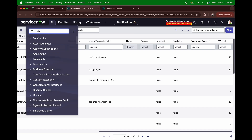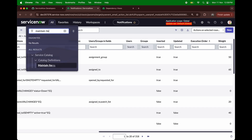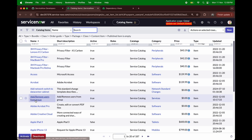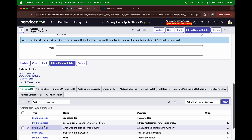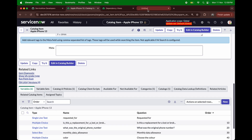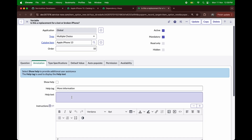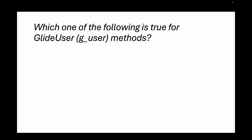I'll go to maintain items to see the list of catalog items. Let's open iPhone 13 as an example. In the catalog form you can see there's an annotation section where you can provide instructions and help text. So the right answer is annotations.